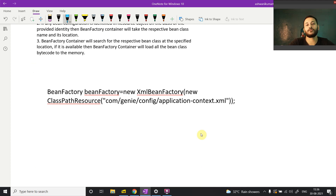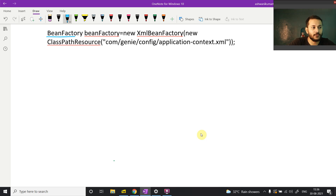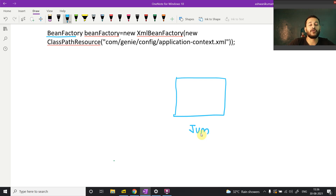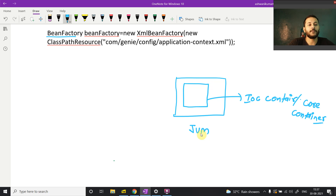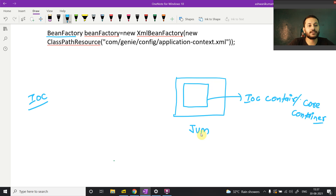Now what happens inside your JVM? The BeanFactory creates a logical memory inside the JVM. This logical memory is known as the IoC container — some people also call it the Spring core container. IoC means Inversion of Control, but what exactly is this IoC container? It is a logical memory area created inside the JVM.